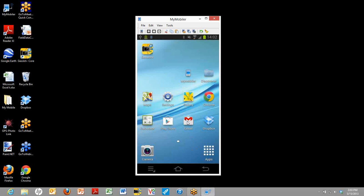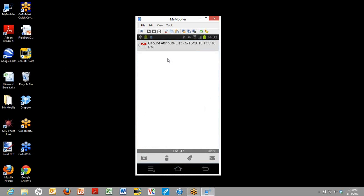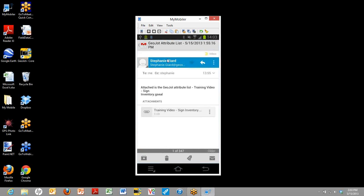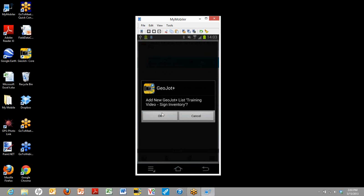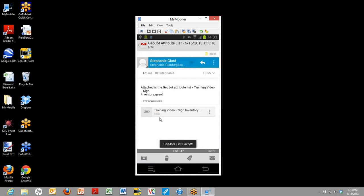So we're going to start by opening up the email. In this case, my supervisor Stephanie, she's the one who put together the email list. And when we click on the email, we can see it's an attachment right here. When we open the attachment and we allow GeoJot Plus to use it, that brings this attachment on into GeoJot Plus.